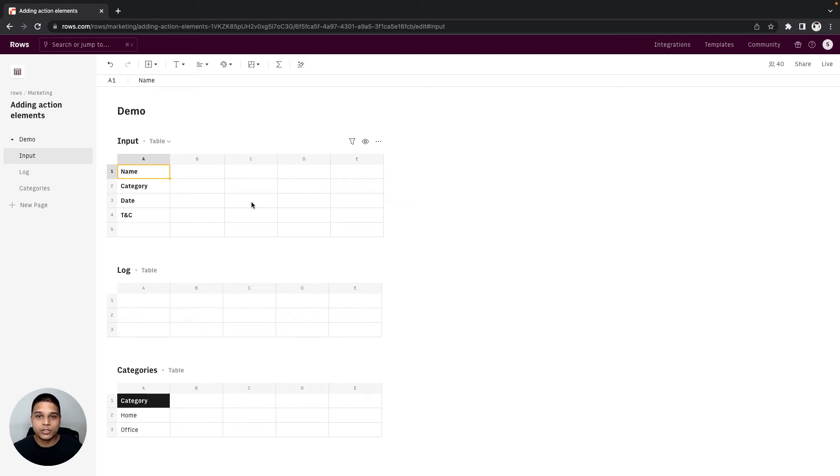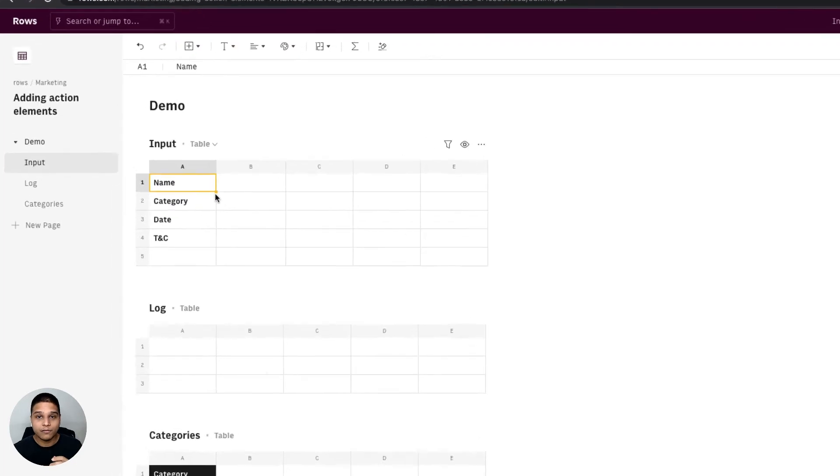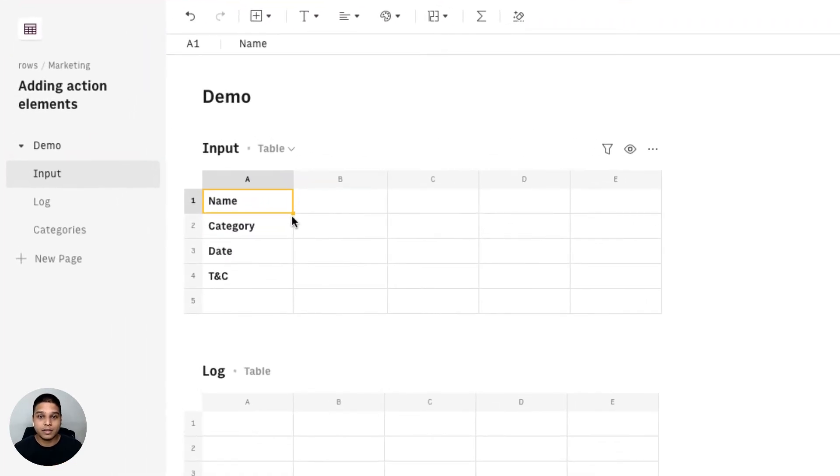Hey, in this video we'll be looking at how to add action elements and form fields in rows. For the purposes of this demo I've created three tables in a row spreadsheet.